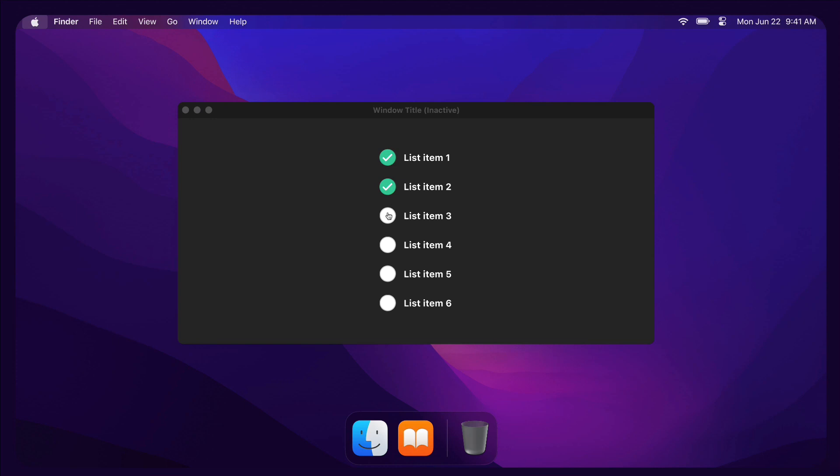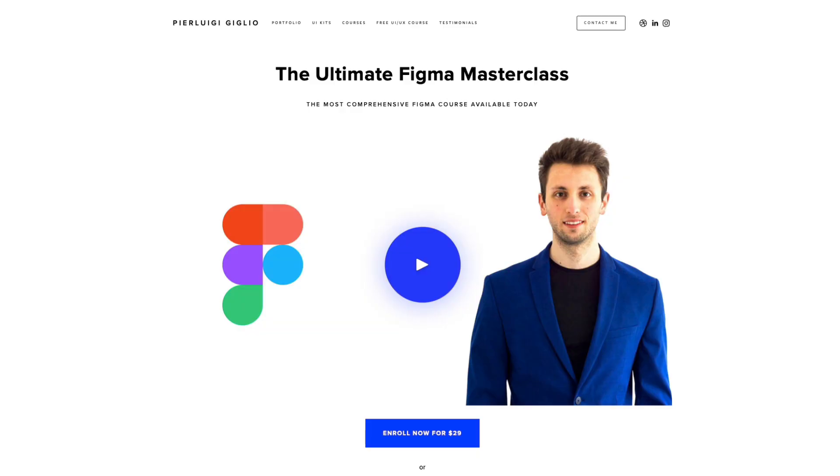As you can see, we can create some variants and leverage them inside of the prototype using this interactive components feature. Let's jump into Figma and I'm going to show you exactly how to create it from scratch.